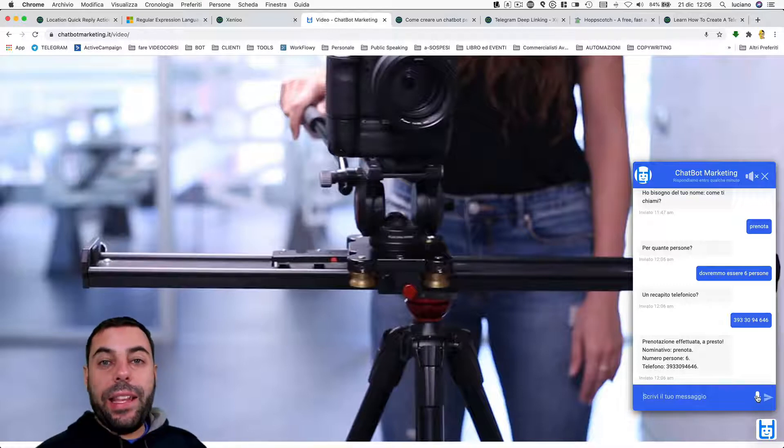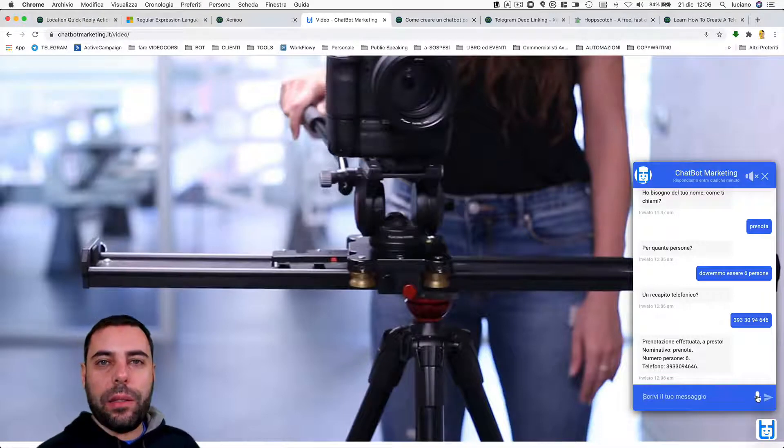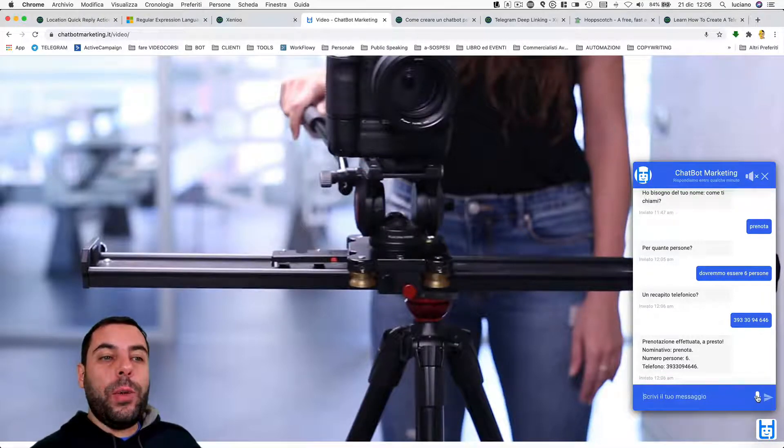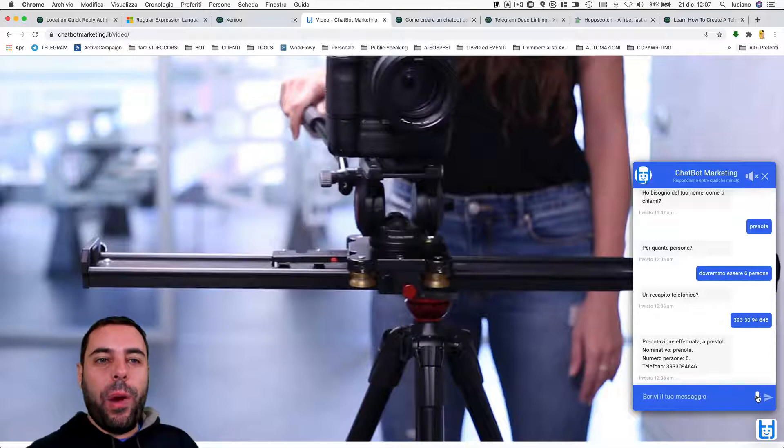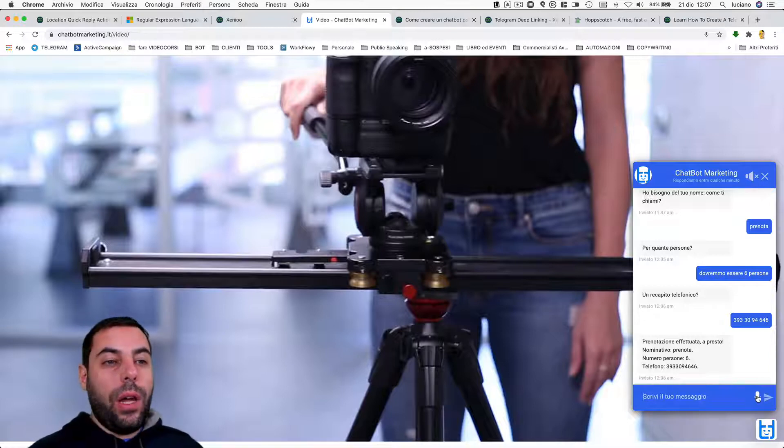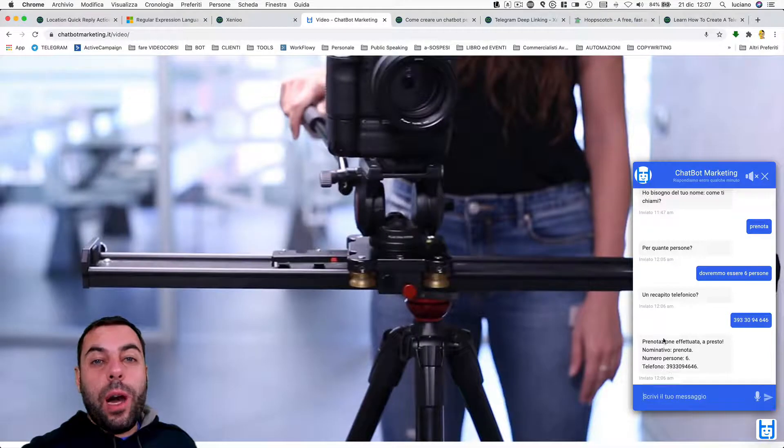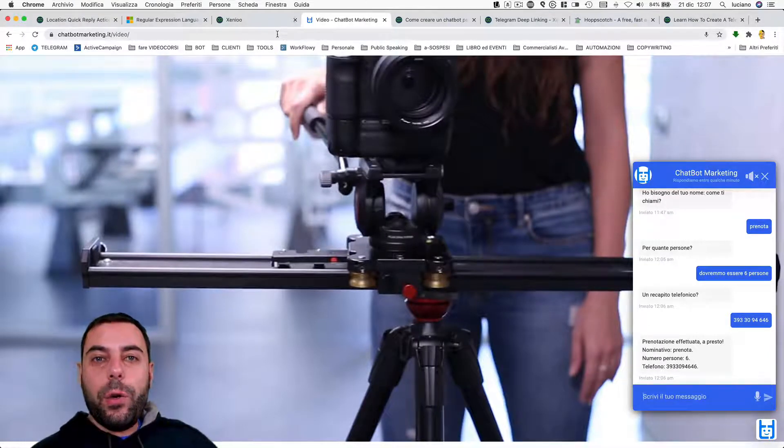As you have heard, the web chatbot allows users to interact simply by speaking and responding thanks to the use of a speech synthesizer. It is one of the many hidden gems inside Xenio.